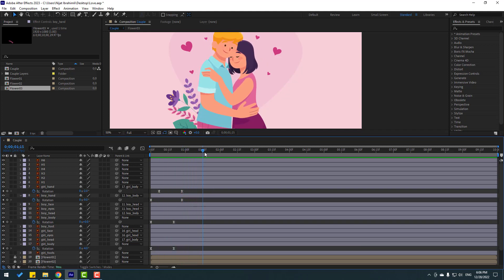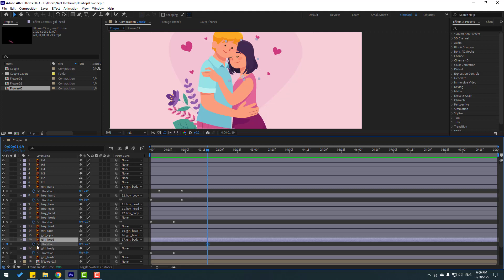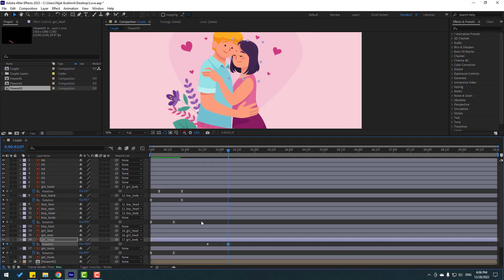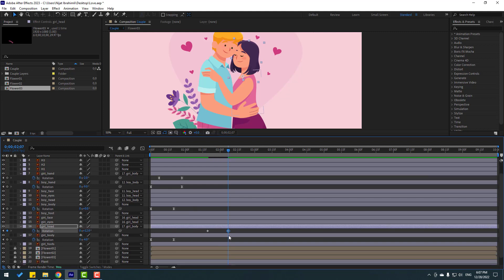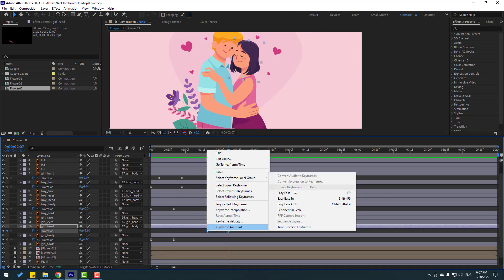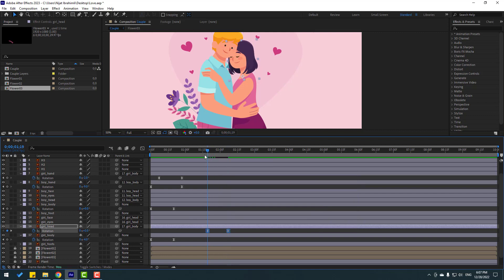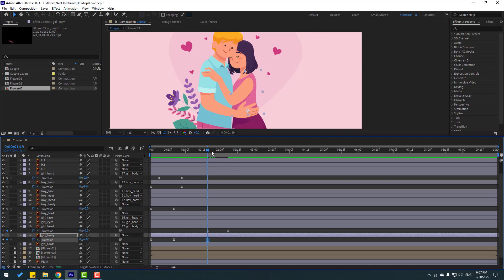Go forward and select the girl's head. Press R, make a rotation keyframe, and go to the fifth keyframe. Change the rotation — let's try 12 degrees. Select keyframes and make easy ease. Then select the body, make a new rotation keyframe, go forward, and change the rotation.